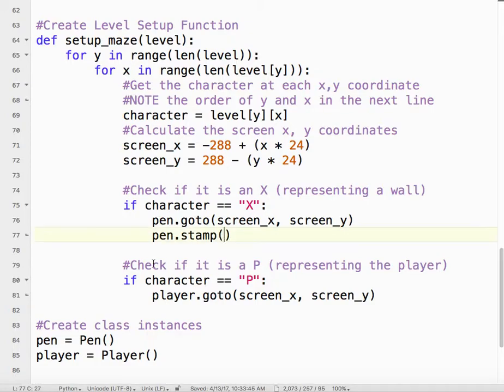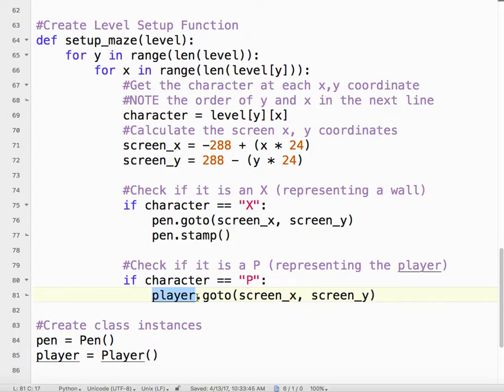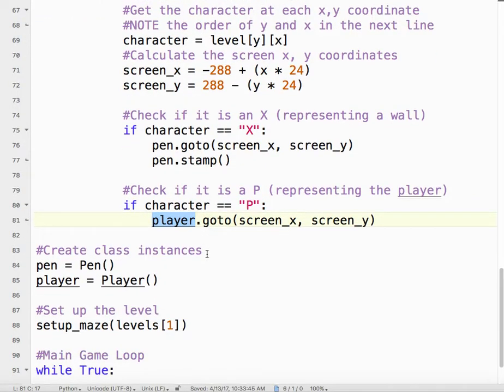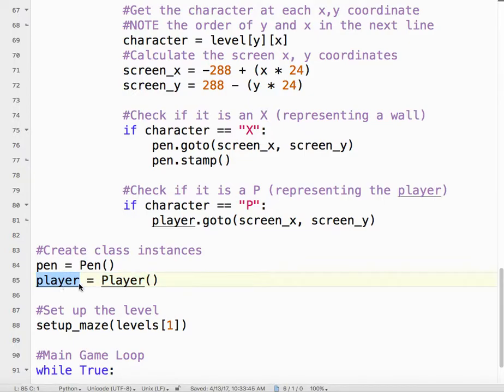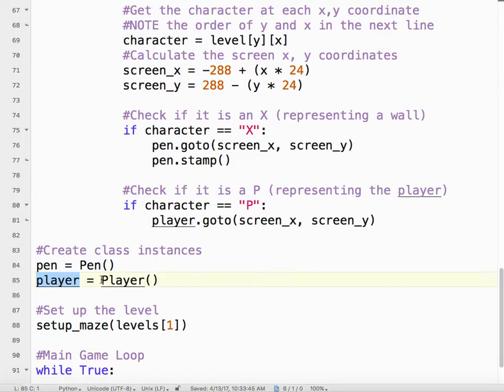What we got to do, if the character is a P, instead of an X, it's a P, we want the player to go to that coordinates or those coordinates. Then down here, I need to create my player class instance. Player equals player, capital P. What that says is the player is an instance of the player class.